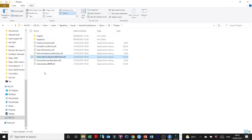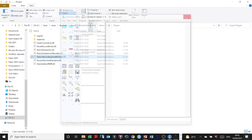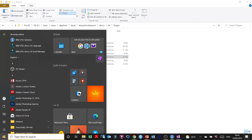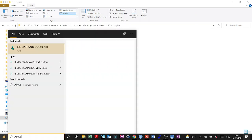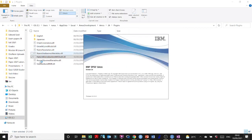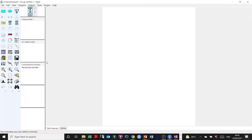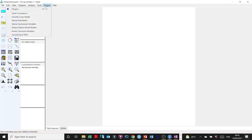And here you are — save it over there. This is the Pattern Matrix Builder plugin. I'm going to close AMOS right now and start AMOS again so that we can check if we have access to the Pattern Matrix Builder. So over here, let's take a look at Plugins. Here is the Pattern Matrix Builder.